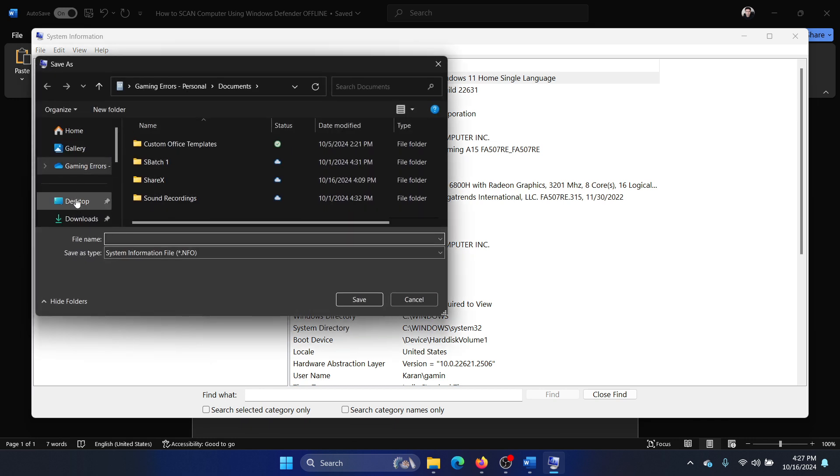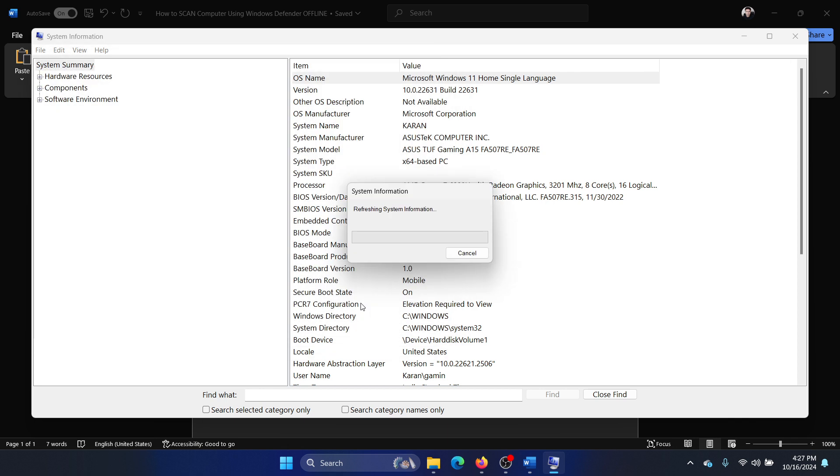Choose a good location and name it, let's say 'sys' for example, and then click on Save. It's an NFO file.